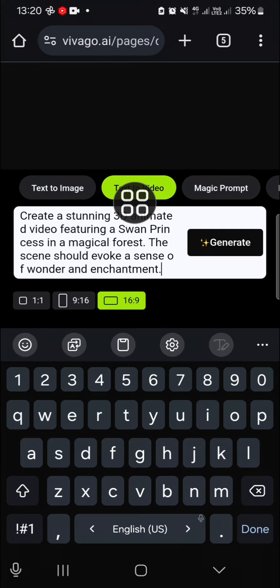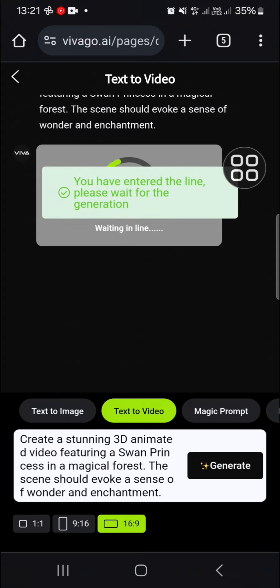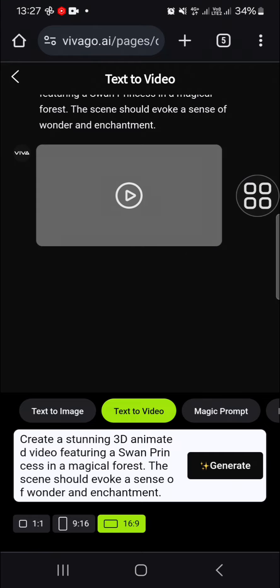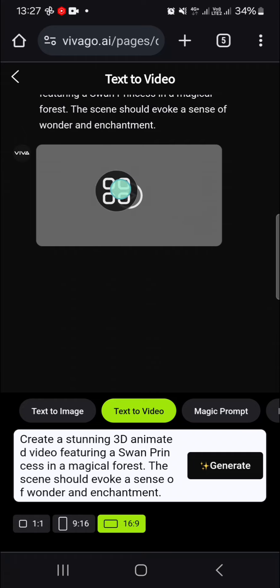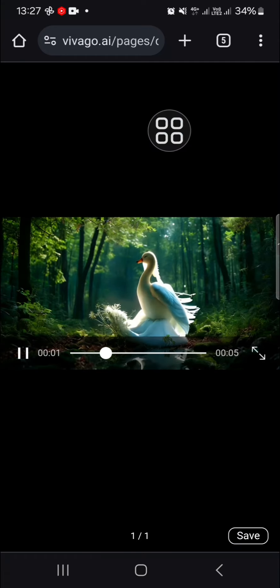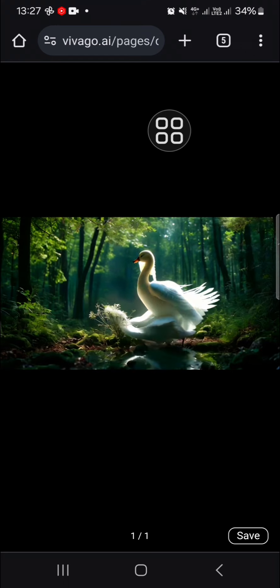Then we can click on Generate. The AI will generate a video for us and we just need to wait until the process is completed. Now the video has been generated. I'm going to click on the display button to play the video — and this is the result.